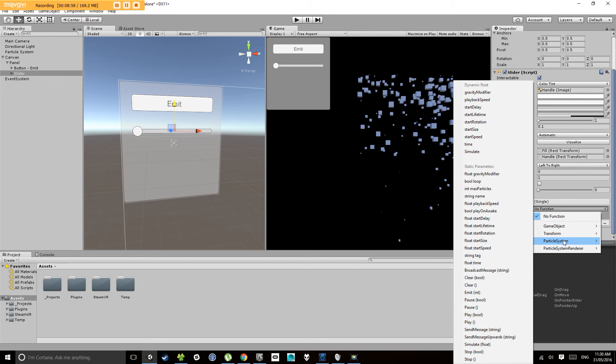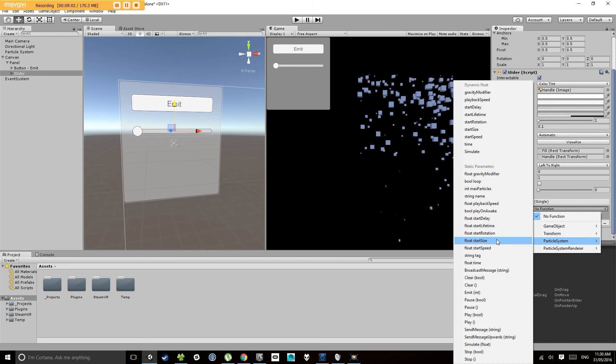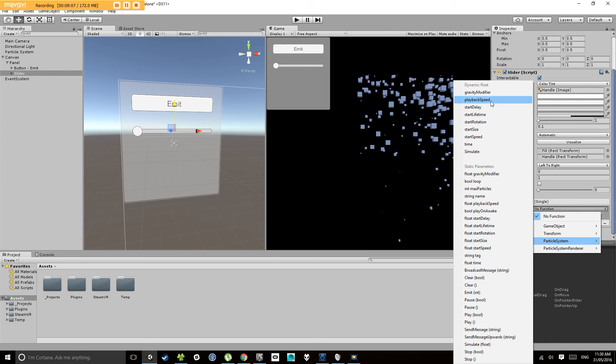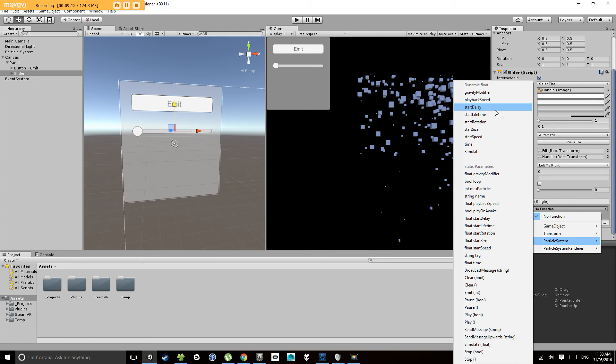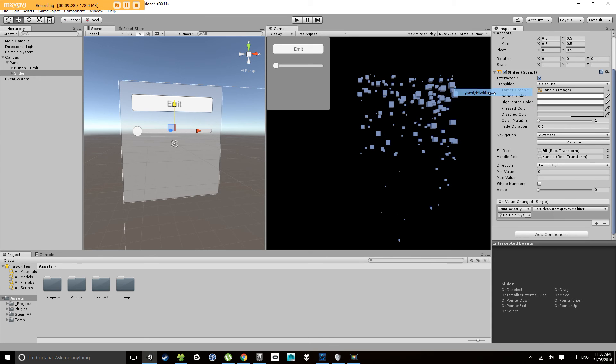Now, what I'm looking for here is, you'll notice in this list, there's static parameters and dynamic float. Anything with a dynamic float parameter, when I change the slider, it will feed that value directly into that parameter. Otherwise, with the static parameters, it will only set a single value into those parameters. So, what we're looking at here is, let's modify, let's do a gravity modifier on this.